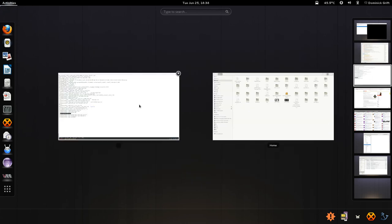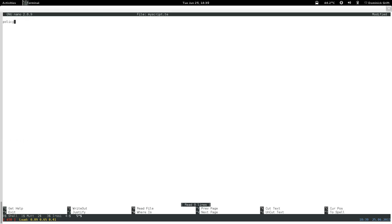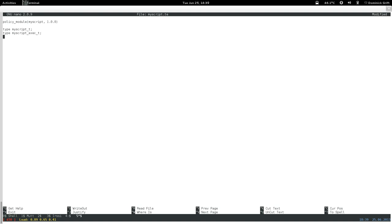For the script module I'll call it my_script, and I need a type enforcement file and a file context file. For the admin we only need a type enforcement file called my_script_admin. Let's open my_script.te: declare a policy module called my_script version 1.0, then create two types — my_script_t which is the process type, and my_script_exec_t which will be the type of the script executable file.